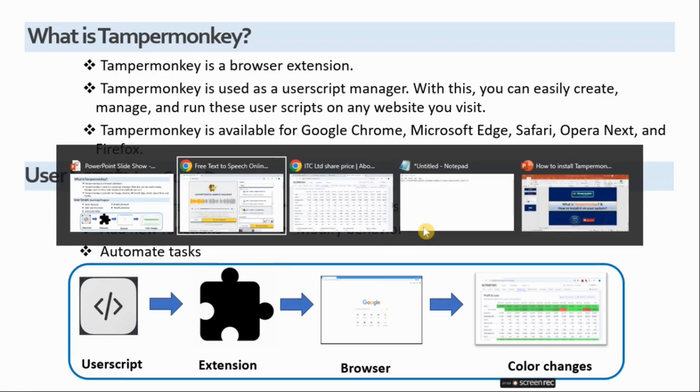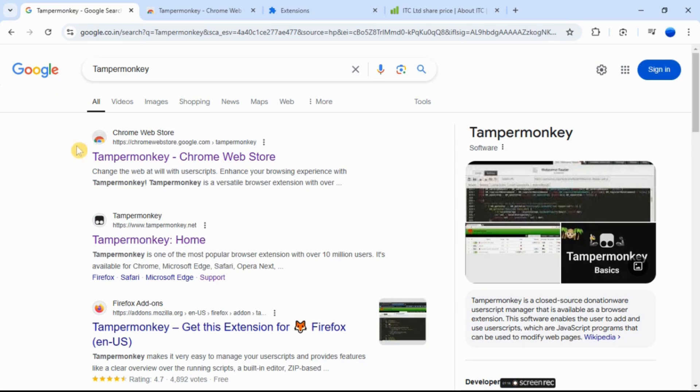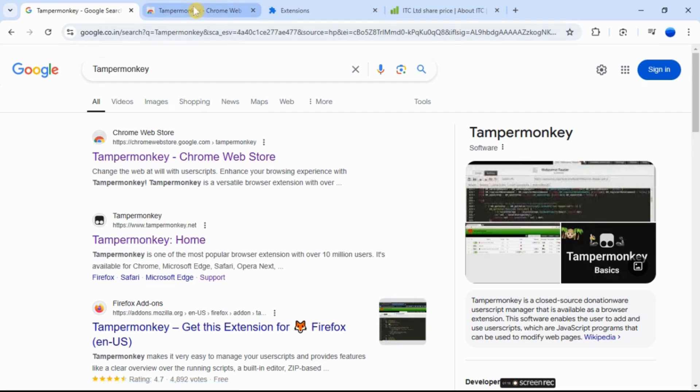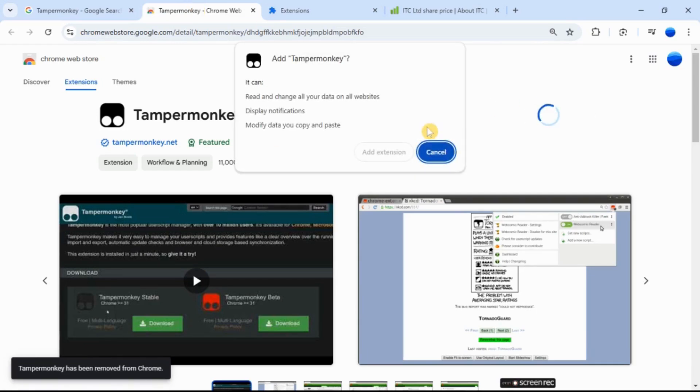Here's a step-by-step guide on how to install TamperMonkey. Go to Google and search TamperMonkey. Click TamperMonkey Chrome Web Store. Click the add to Chrome button on the page.